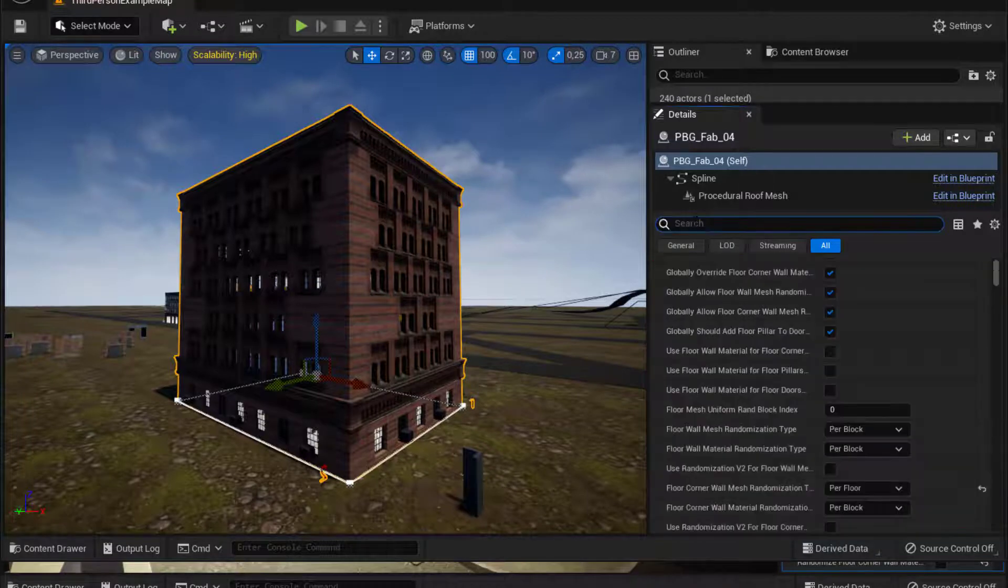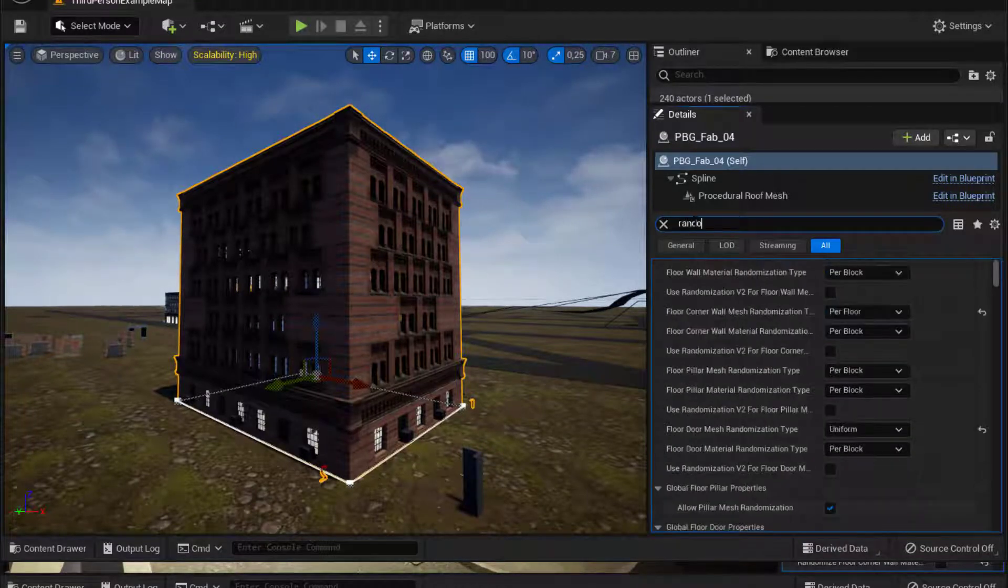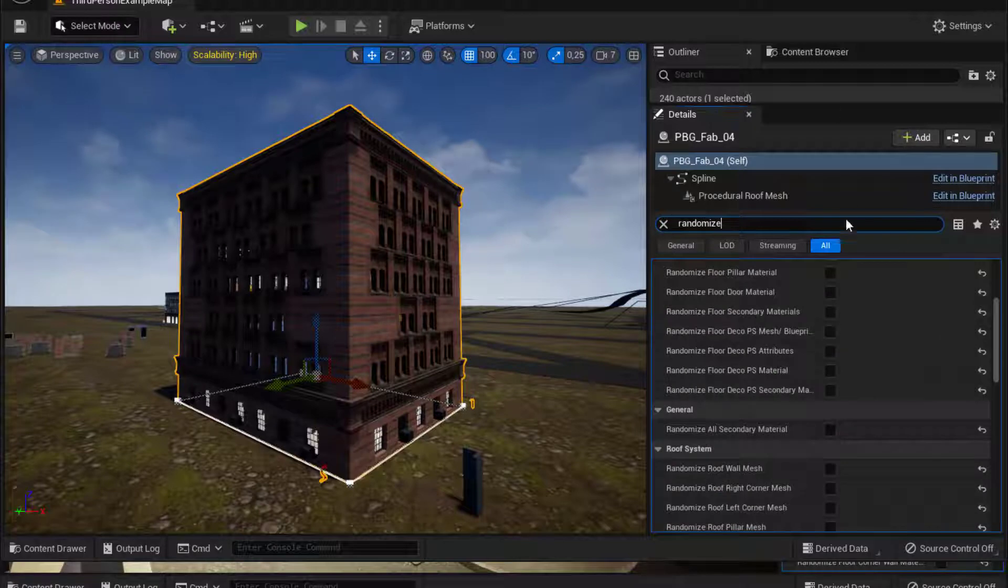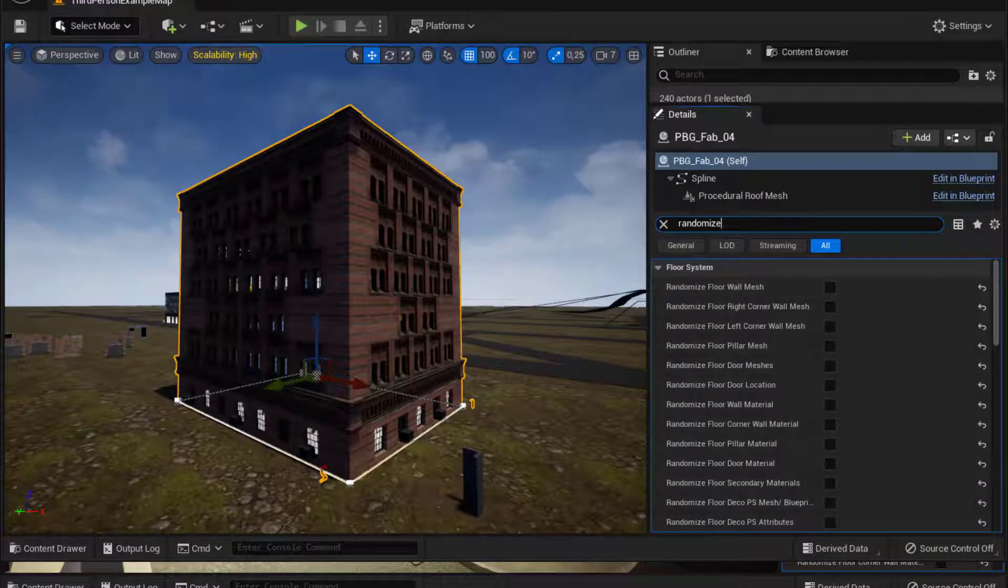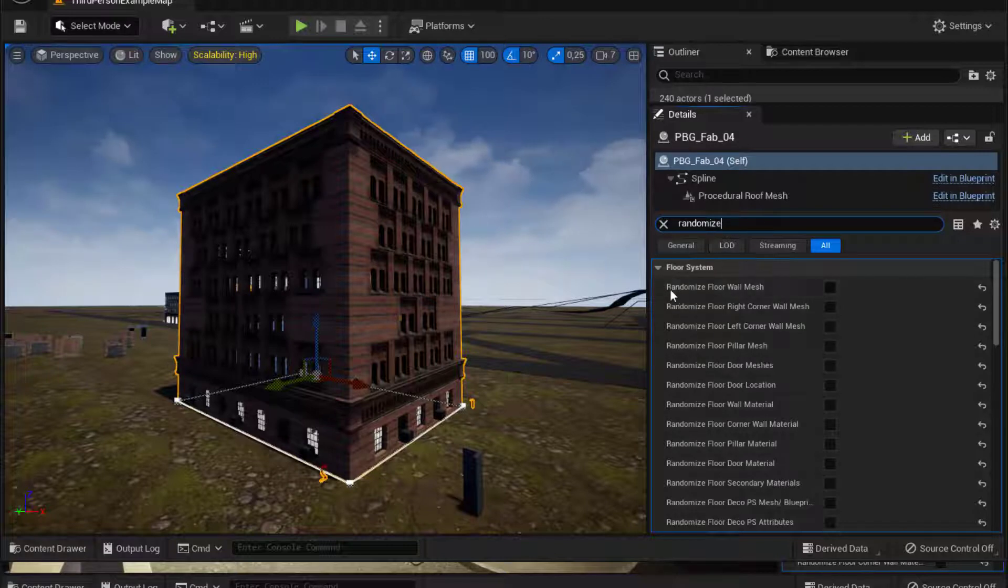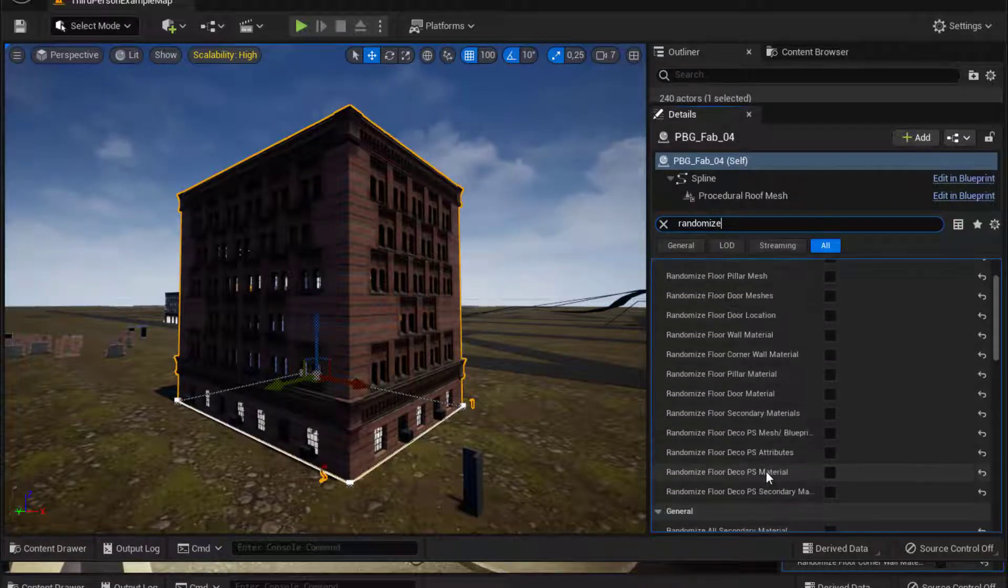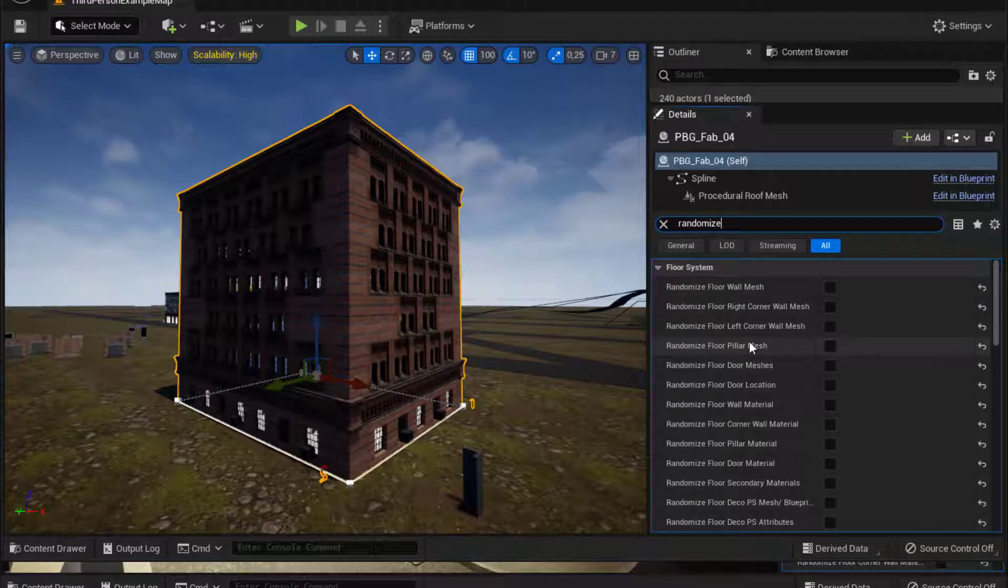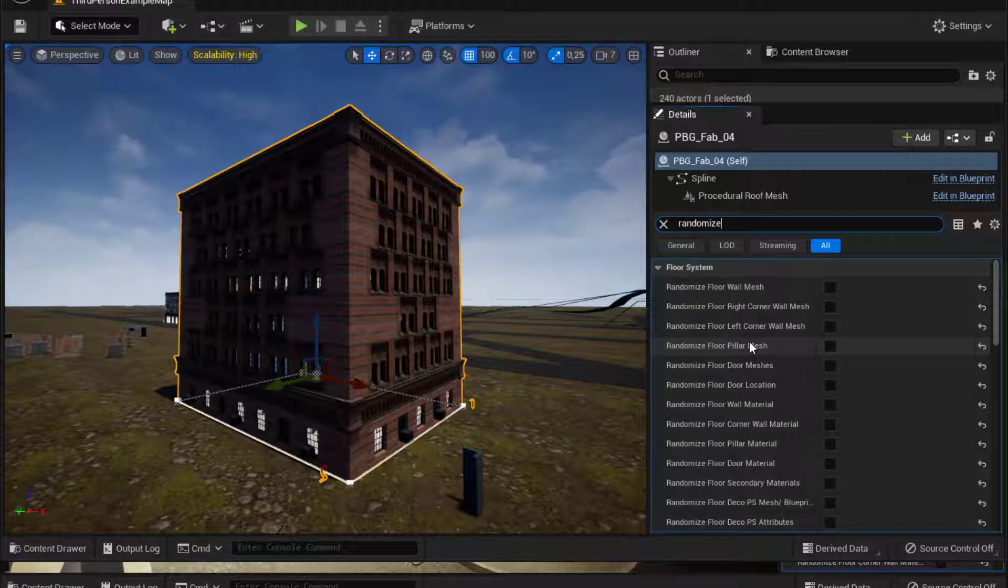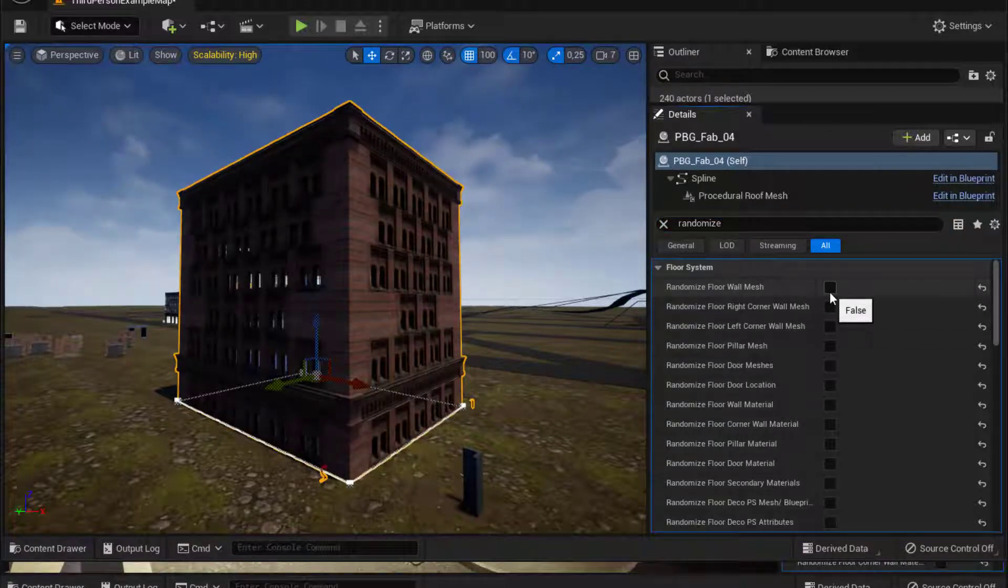So I make a search for randomized on my prefab. And once you have typed randomized on the search bar, you already have all this variety of randomized function. So you can randomize any aspect of your building, assuming that you already put the meshes on the prefab.